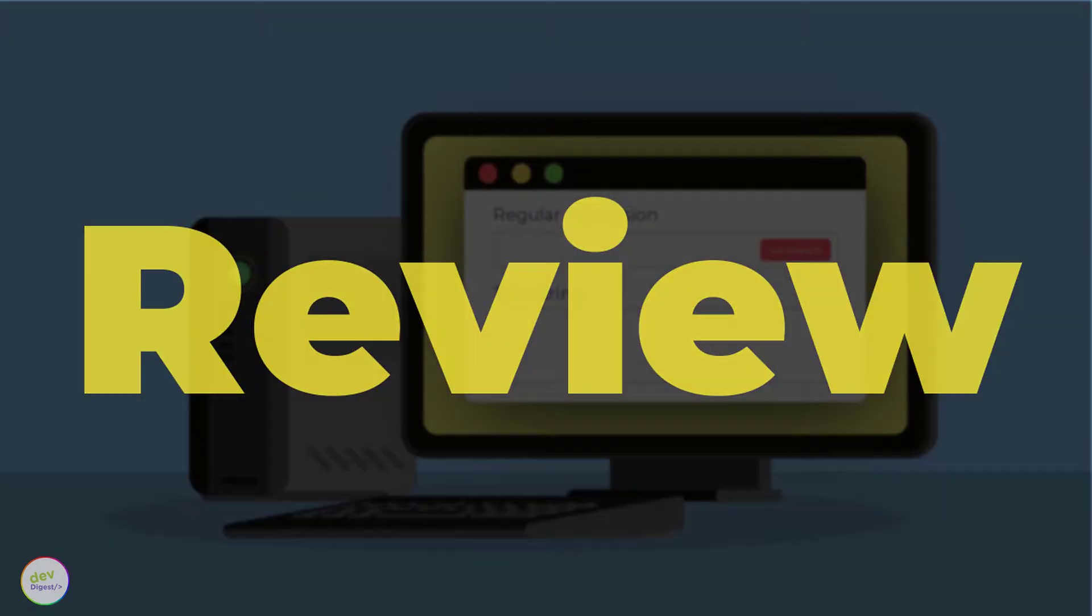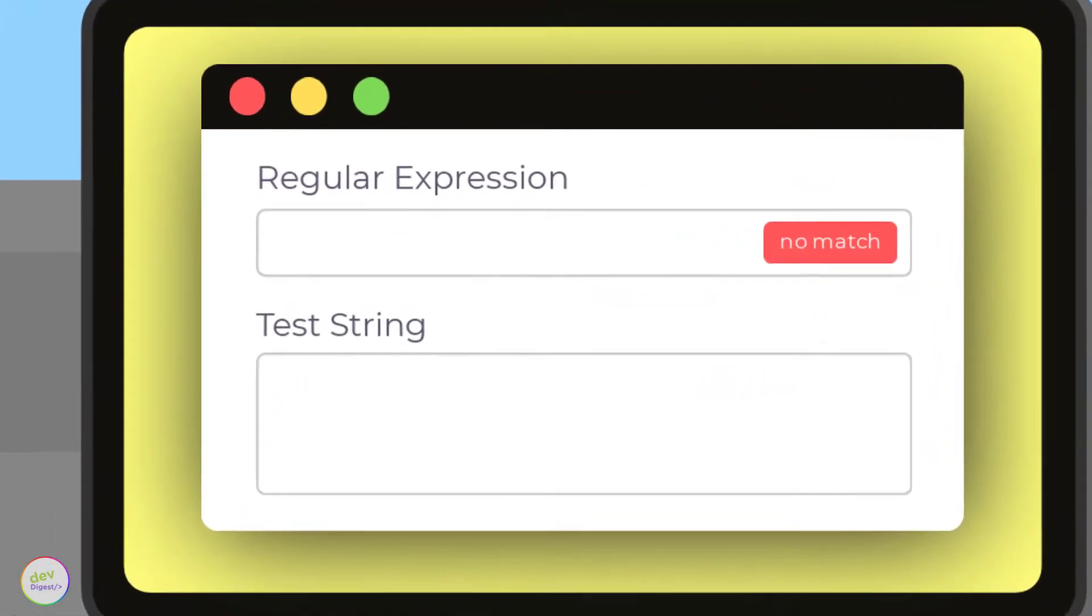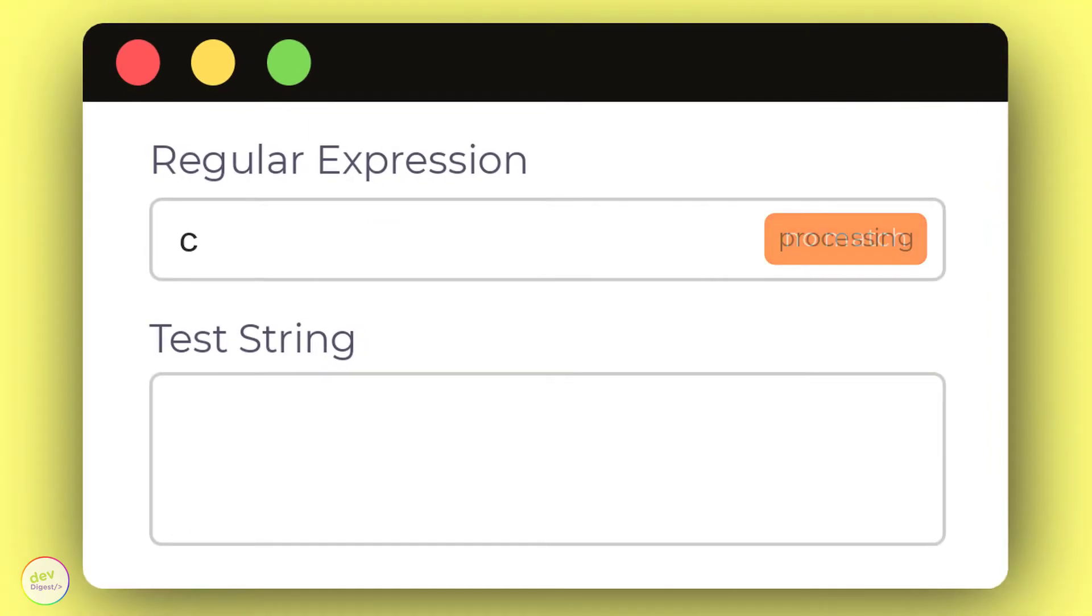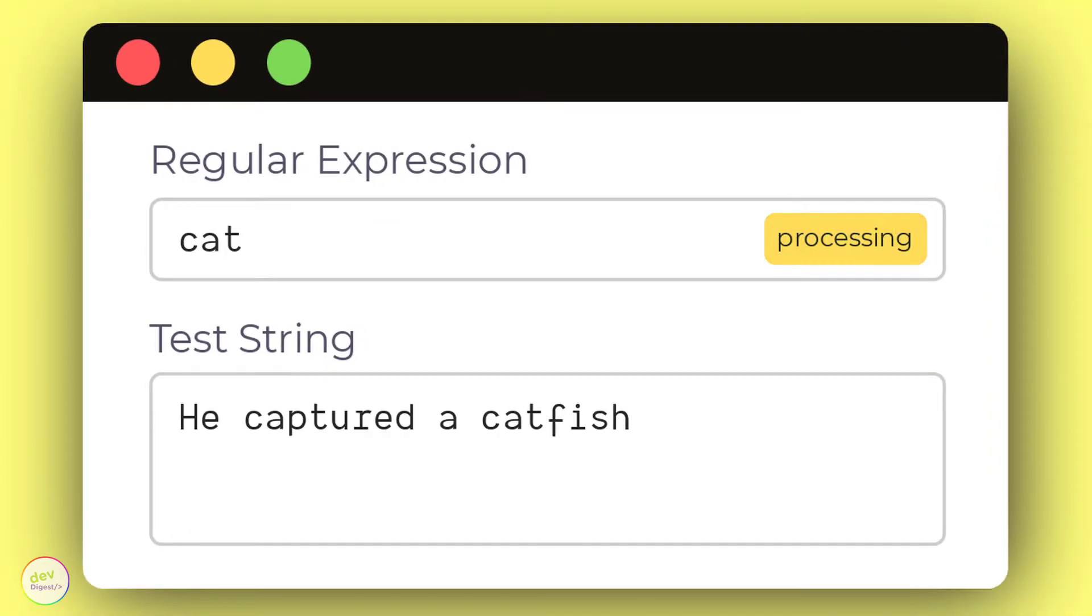So, when you apply the expression c-a-t to the string, he captured a catfish for his cat.